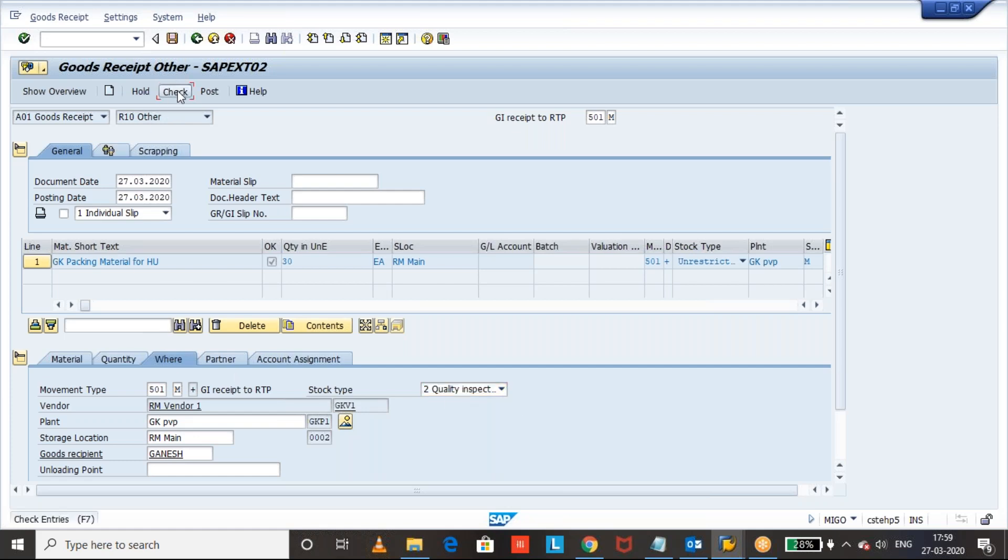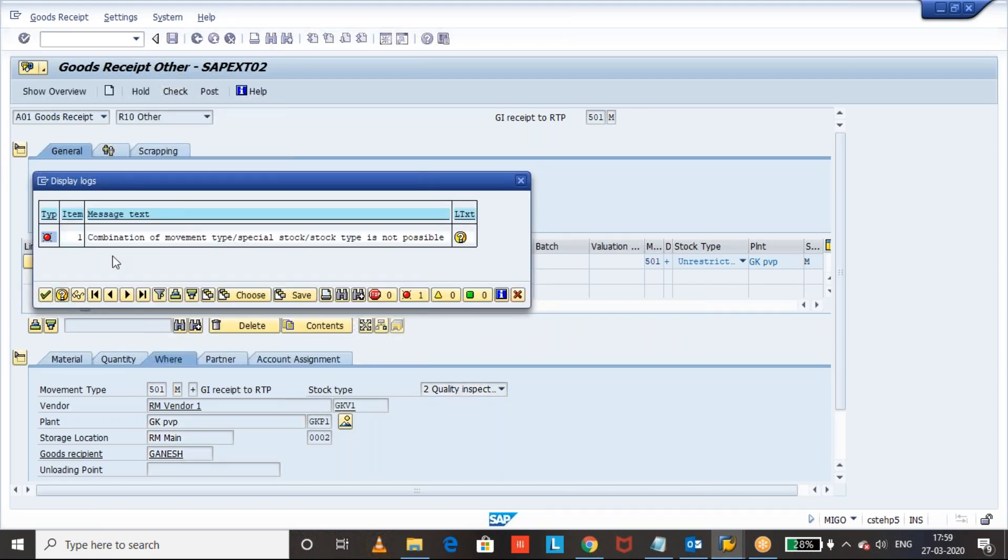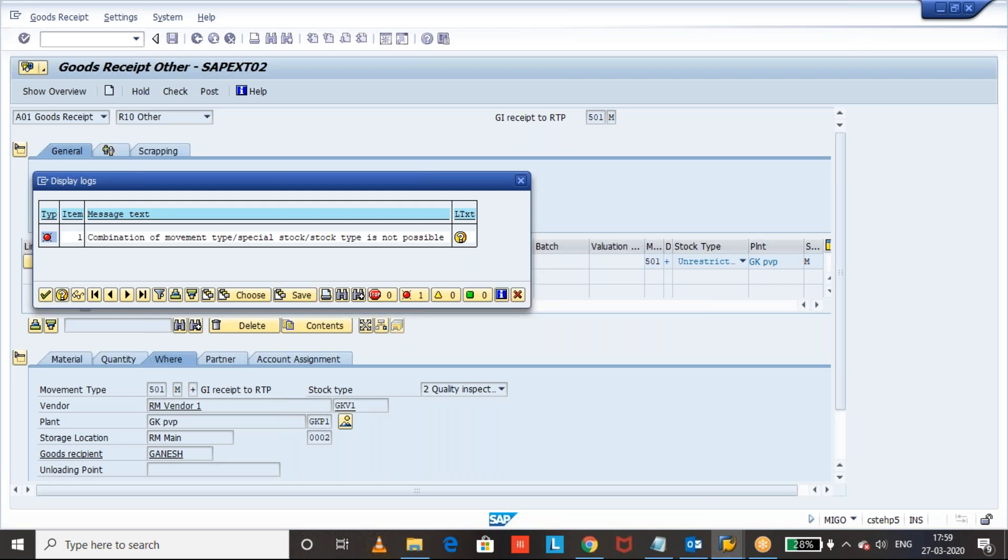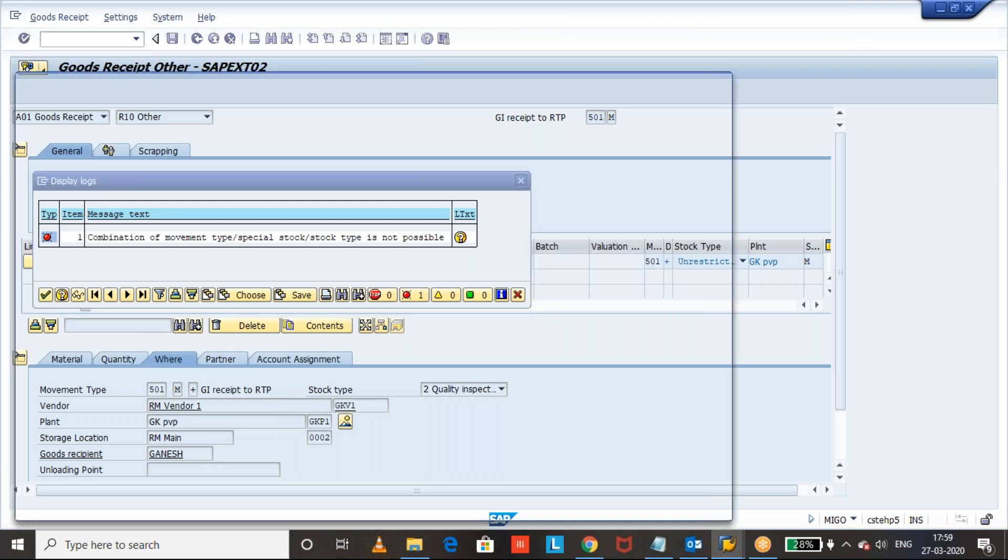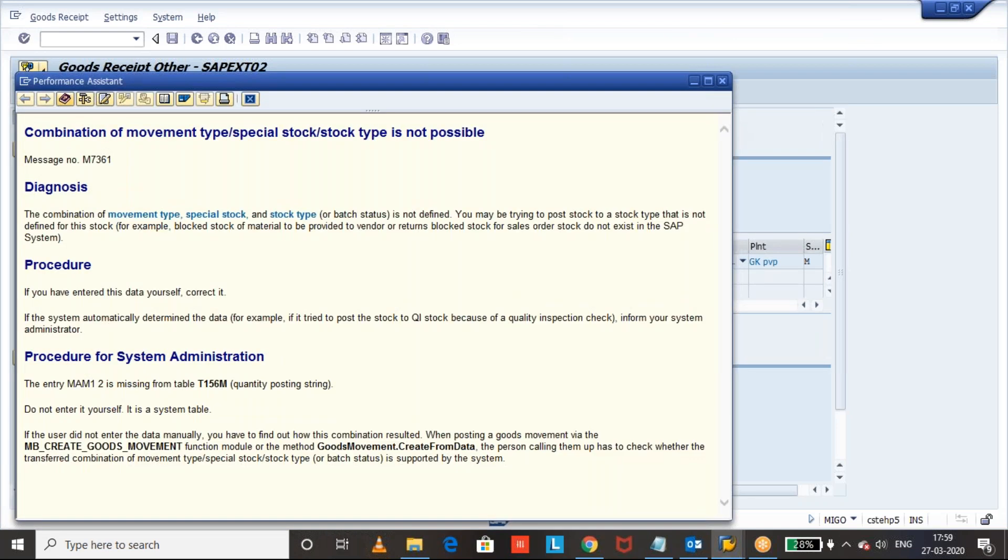See the message is an error message. The combination of movement type 501 special stock M and the stock type quality is not possible. So the combination of 501 special stock M and the stock type quality is not defined. You may be trying to post stock to a stock type that is not defined for this stock.